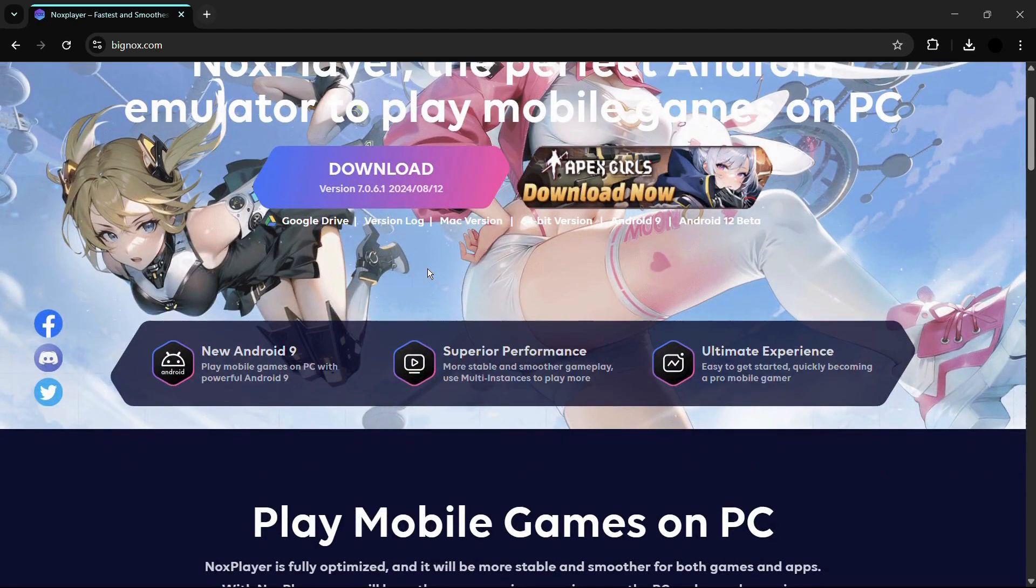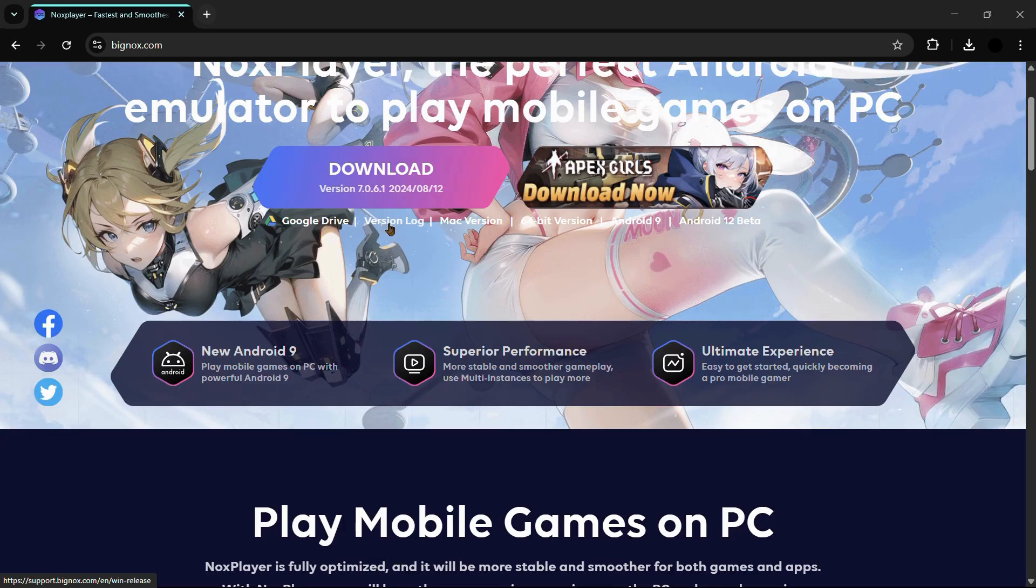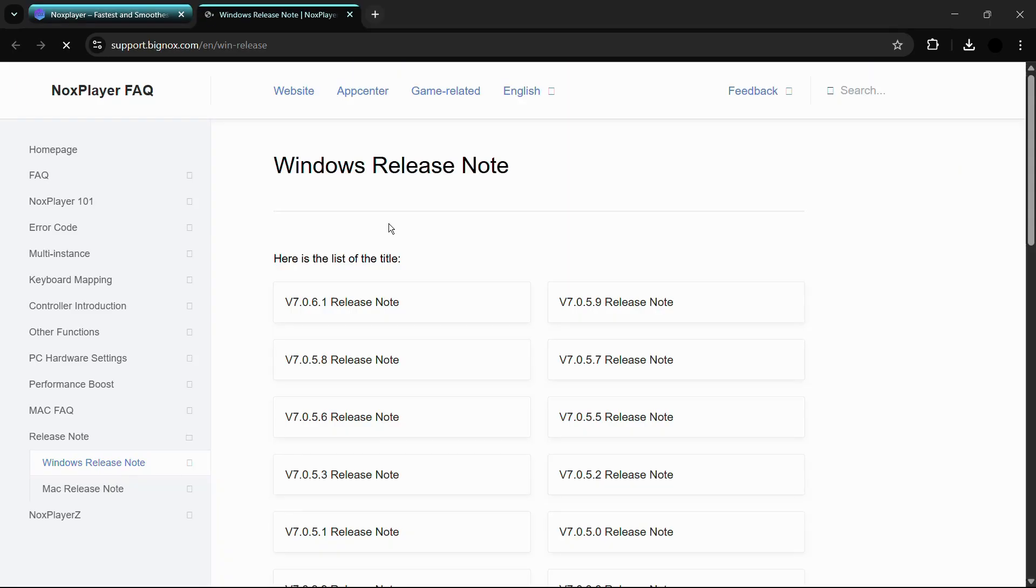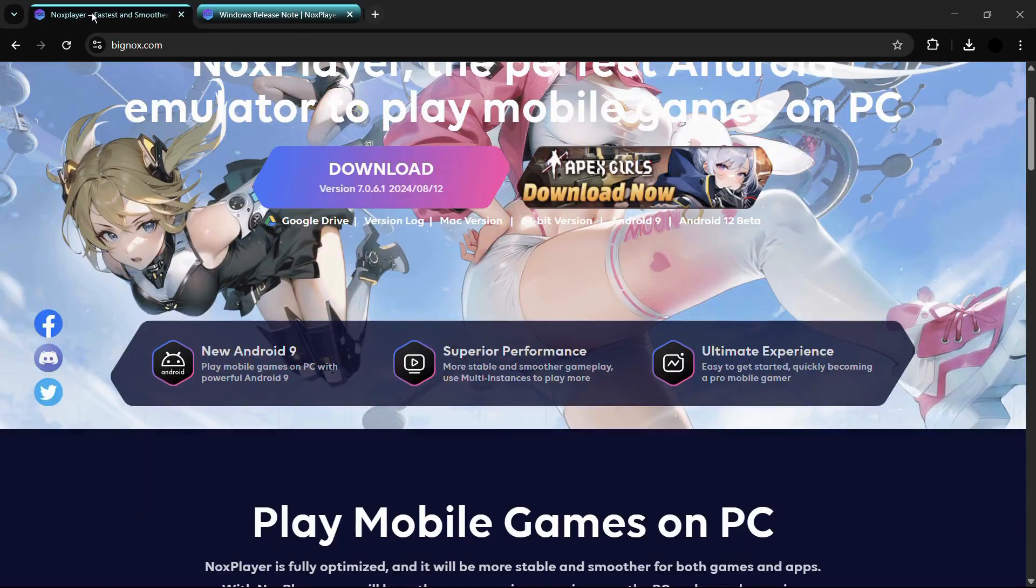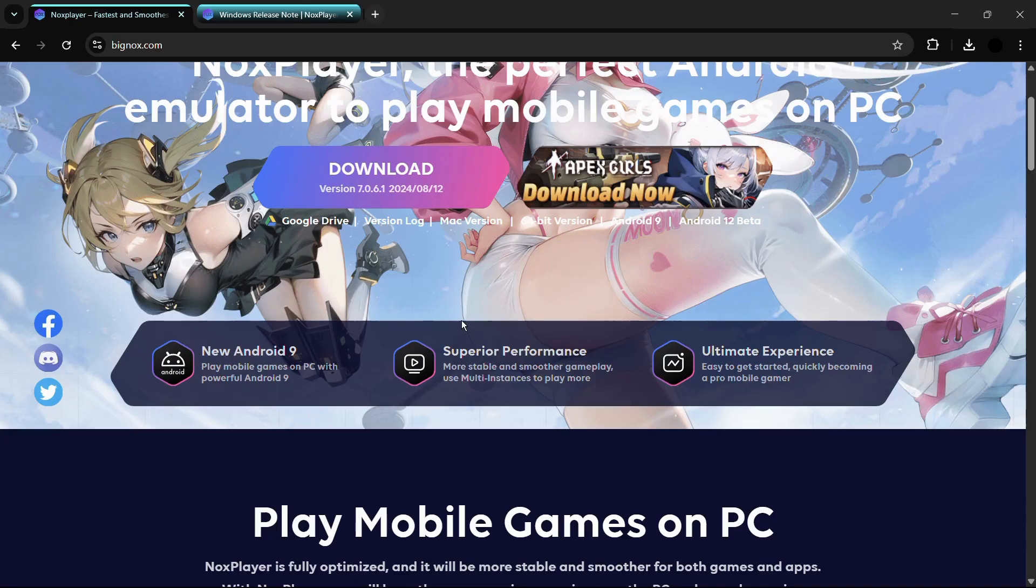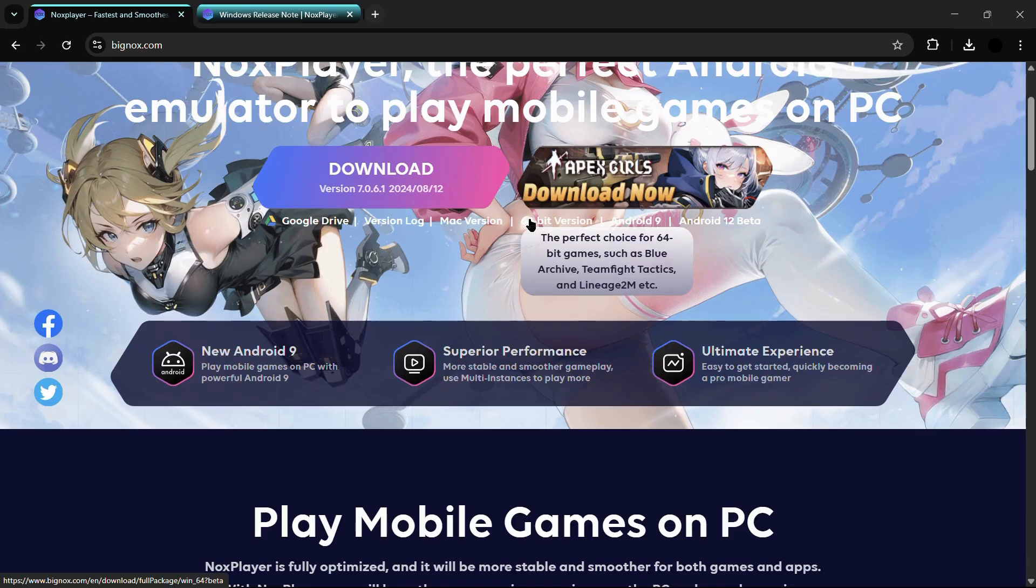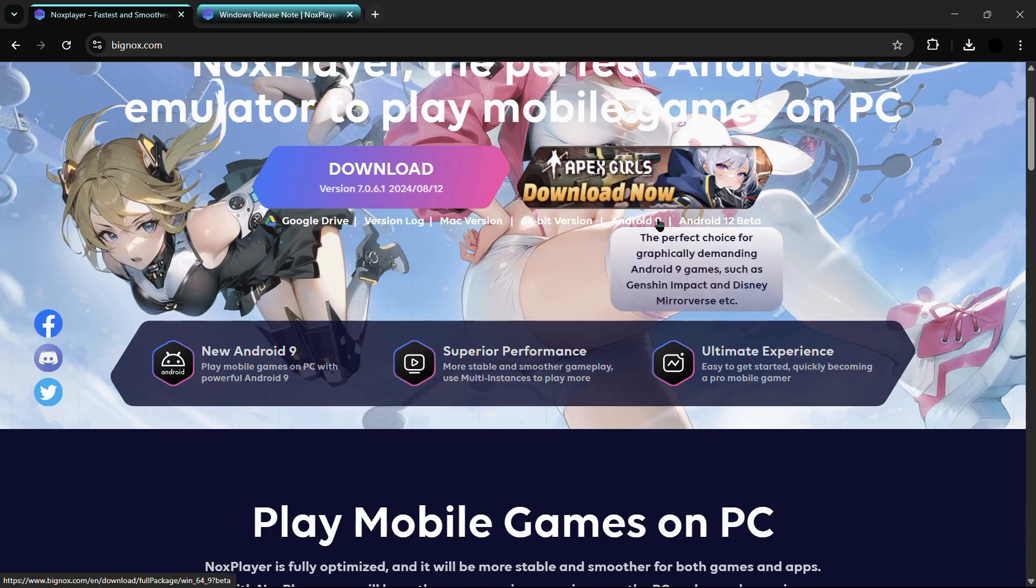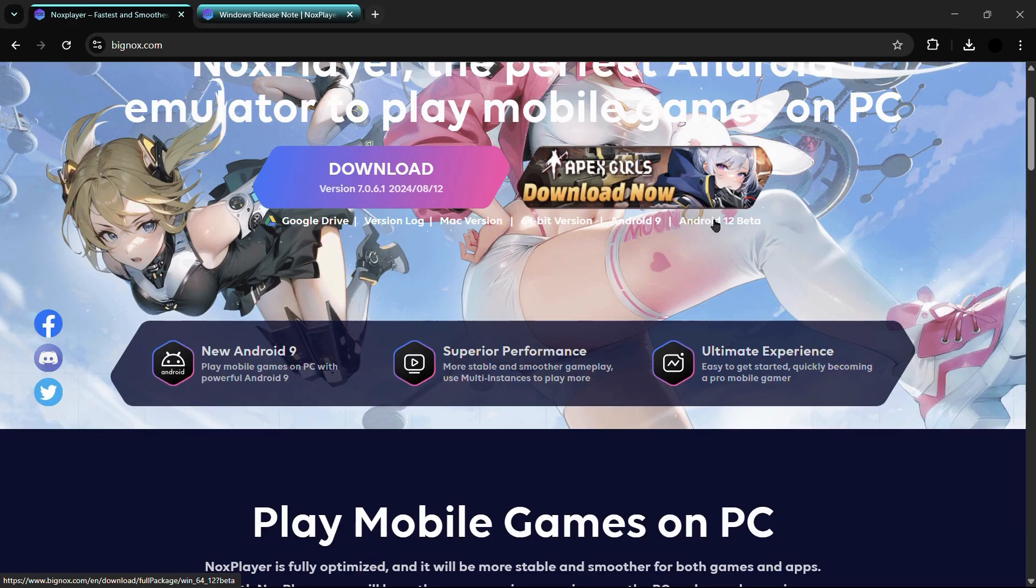You have other versions if you want other versions. Simply click onto this version log and it will list out all the previous releases and versions of the NOX player. If you want to change the operating system, you can do from here which says the Mac version or the 64-bit version and the Android 9 and Android 12 beta version.